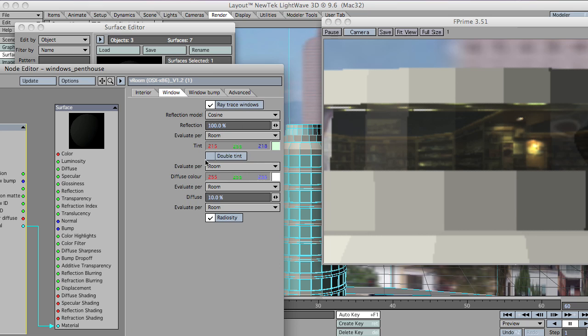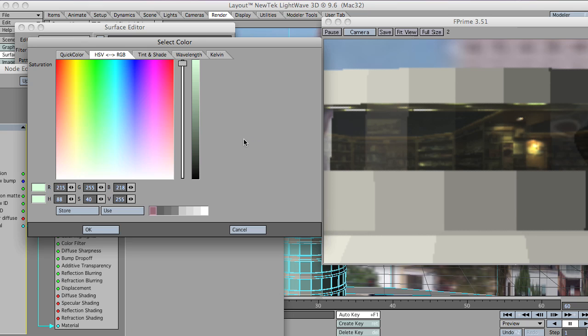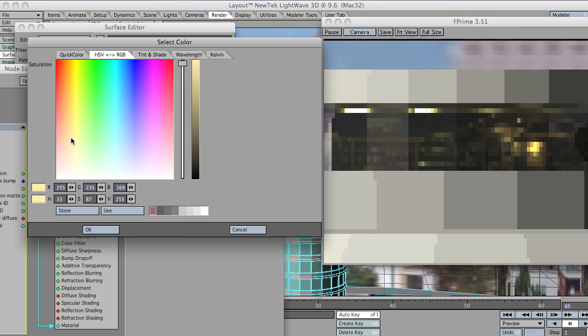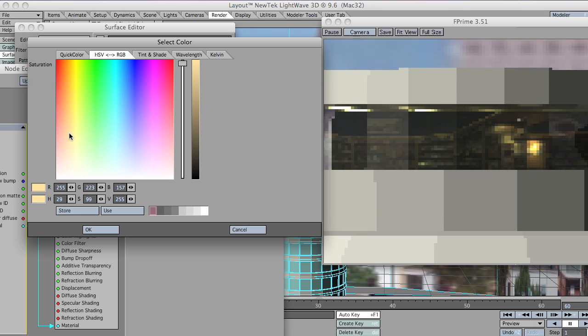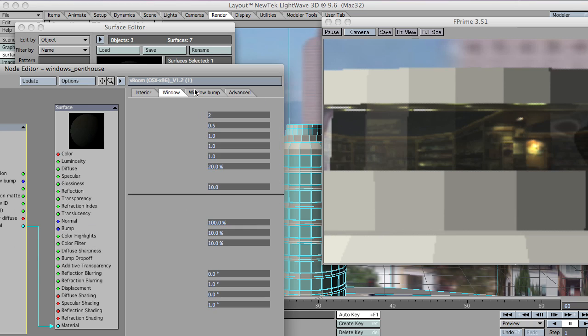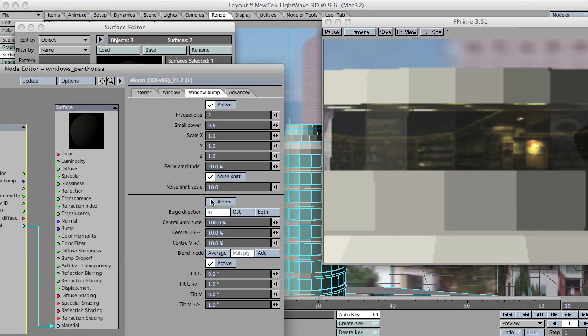And I'm going to give this one a different colored tint. I'm a big fan of tints. Let's give it a nice orangey red. Okay. I'm going to turn on its window bulging.